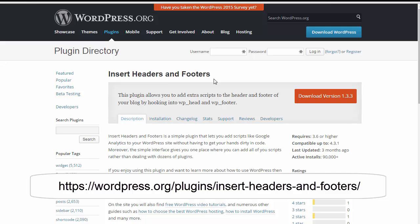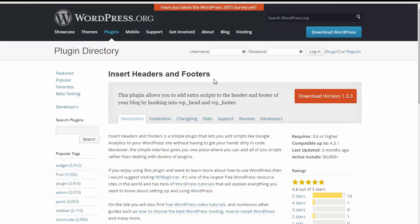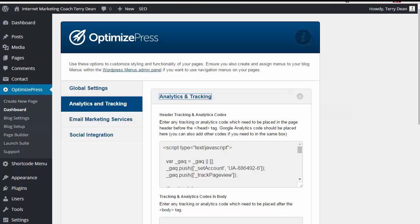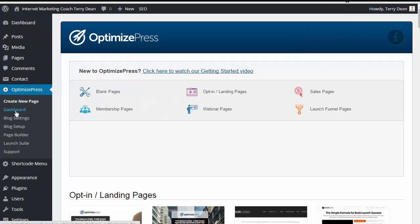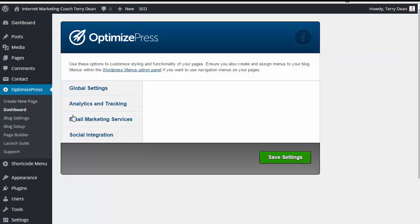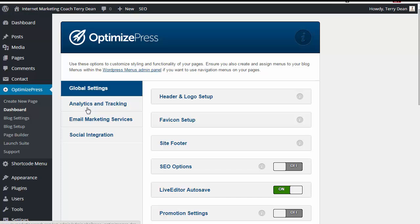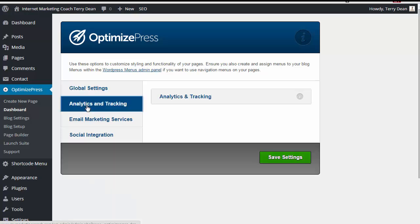There's also some themes that give you the ability to insert code into the header as part of the admin options. For example, I use OptimizePress on some of my websites. And in OptimizePress, you would click on OptimizePress and then Dashboard. And then from the dashboard, they have Analytics and Tracking.